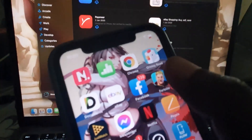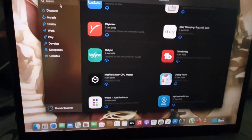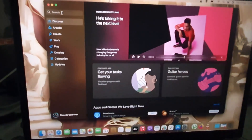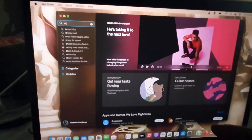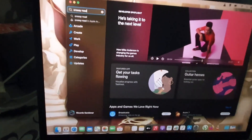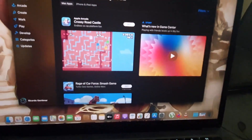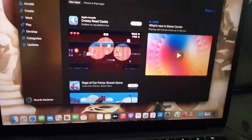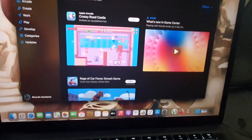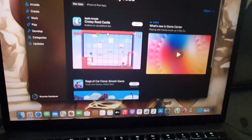If I go to the general store and search 'Crossy Road,' notice it shows other similar games but does not show the iPhone app version — it only shows apps already in the Mac App Store. So you can't always find iPhone apps through a general search.